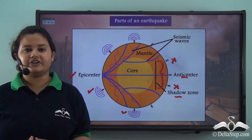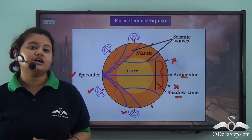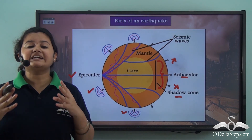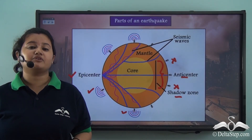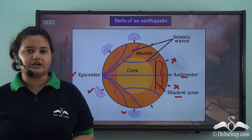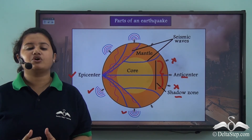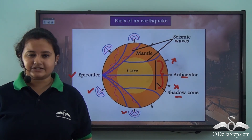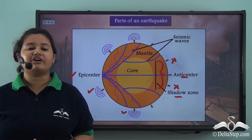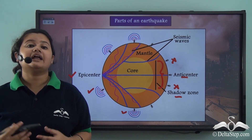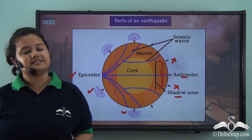In today's video we learnt about the meaning of an earthquake — the sudden and intense shaking of the Earth's surface. We also read about some of the major earthquakes of the world, and then studied the different parts of an earthquake: center, epicenter, seismic waves, shadow zone, and anti-center. In our next video we will study about seismic waves in detail.